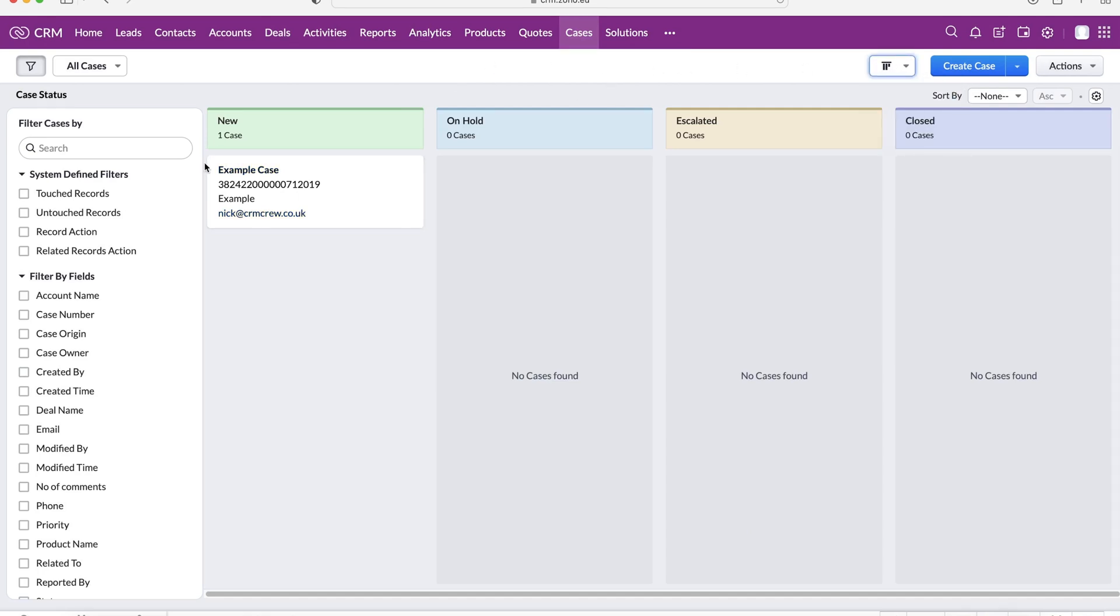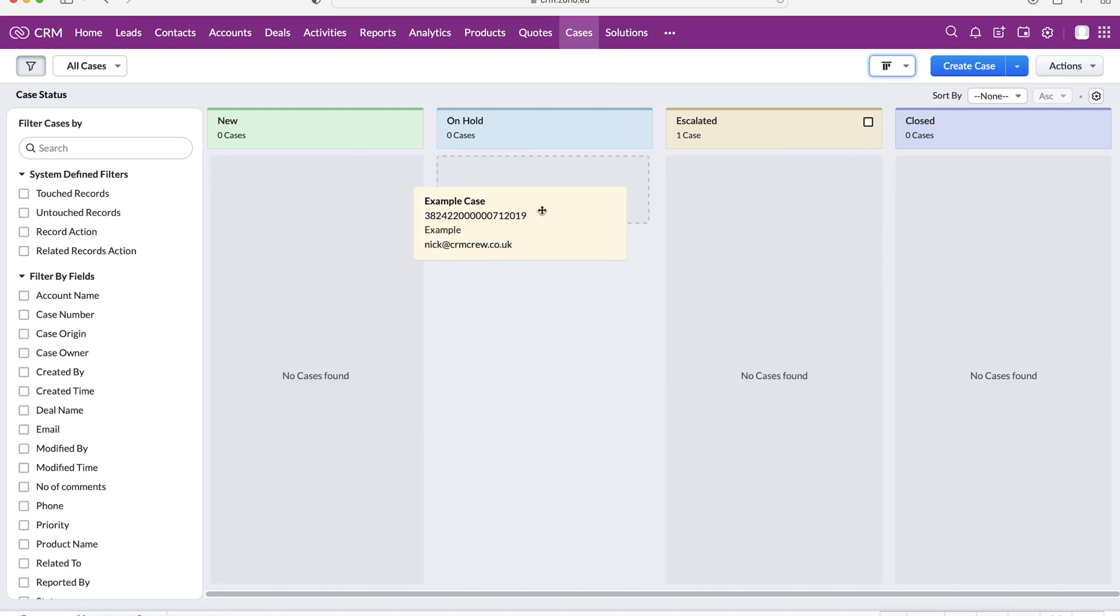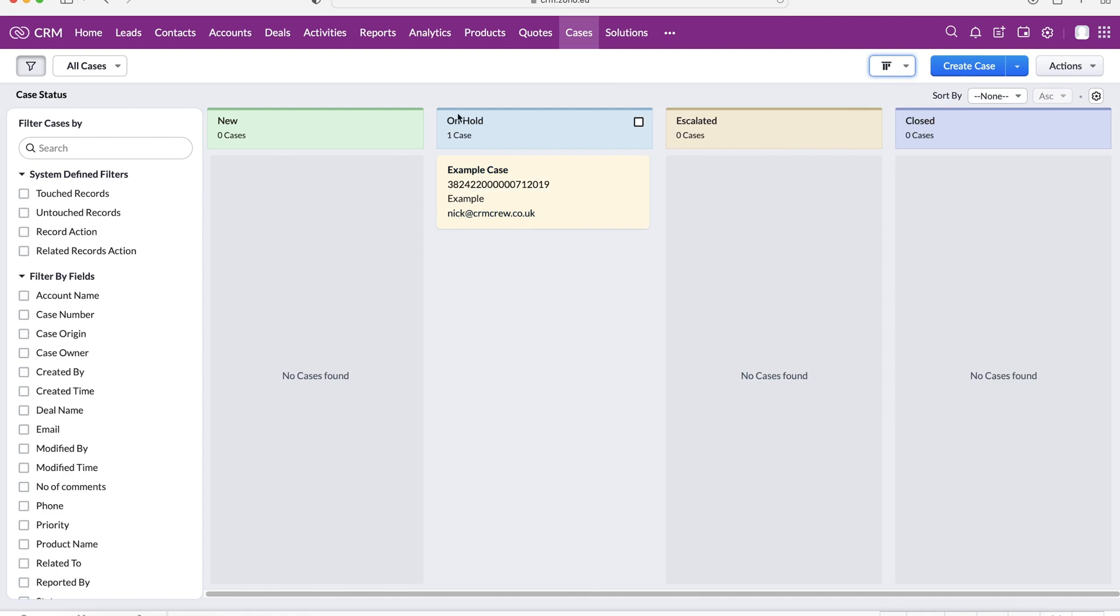If you're not familiar with a Kanban view, it's essentially just a more interesting way of managing the different stages. As you can see I can literally just drag and drop this particular case to the different stages. It's gone from new to on hold to escalated to closed. I would also recommend if you have the option to customize the status field to have a few different options to fit how you as a business would manage your cases or your problems that your customers do have.